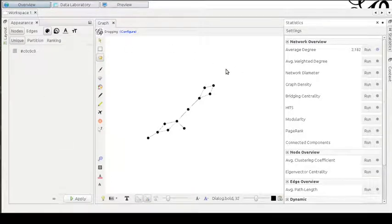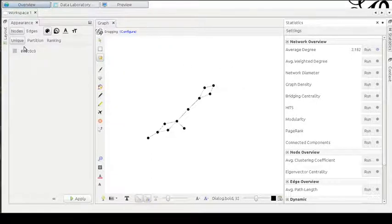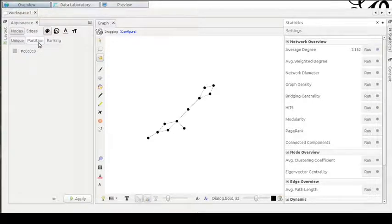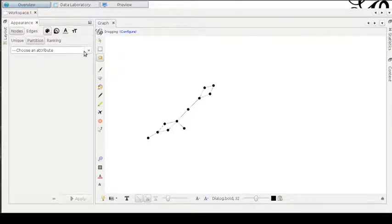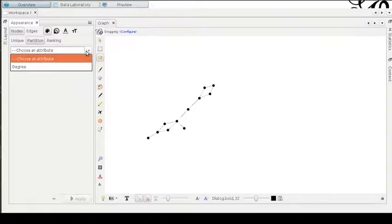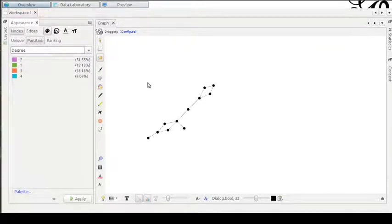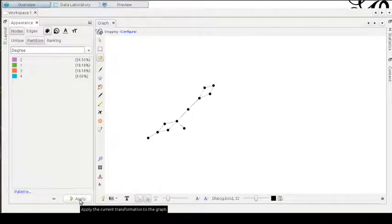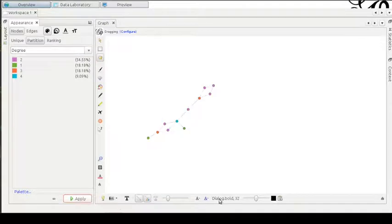Okay, we now can discriminate these nodes using a small trick of Gephi that is to color each node according to the partition. Let's see that. Let's choose an attribute. The only attribute we have until now is the degree. We can apply, for example, this partition according to the number of edges entering or leaving each node.